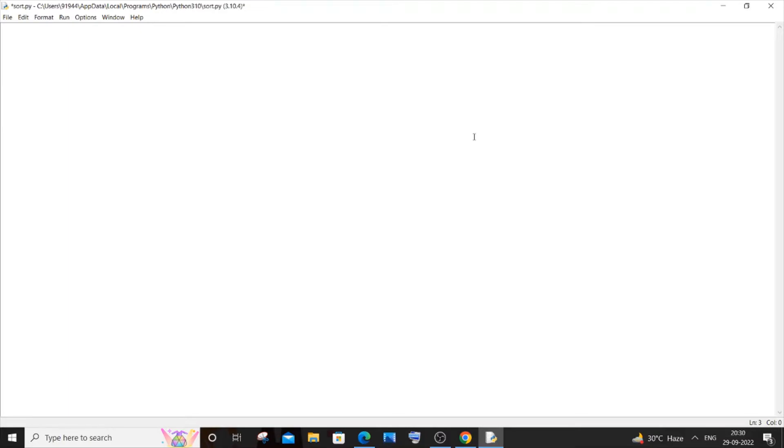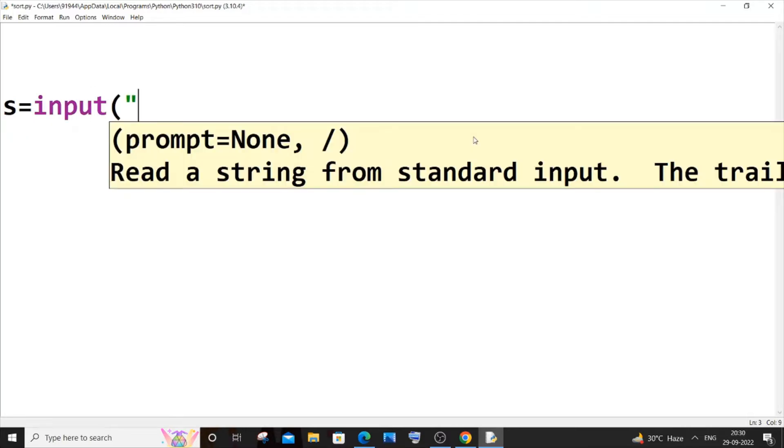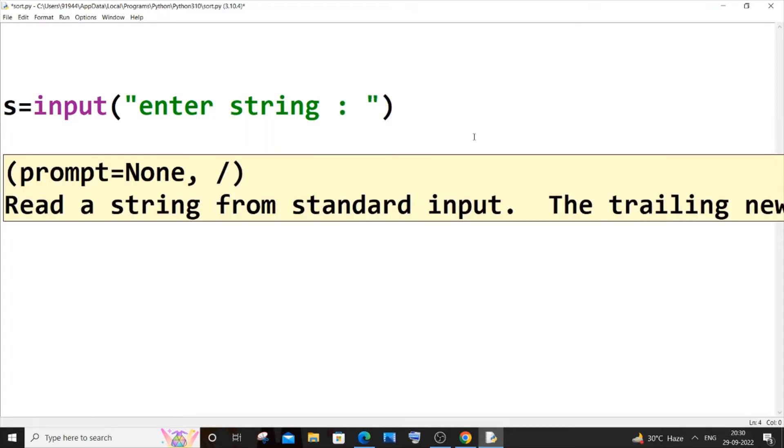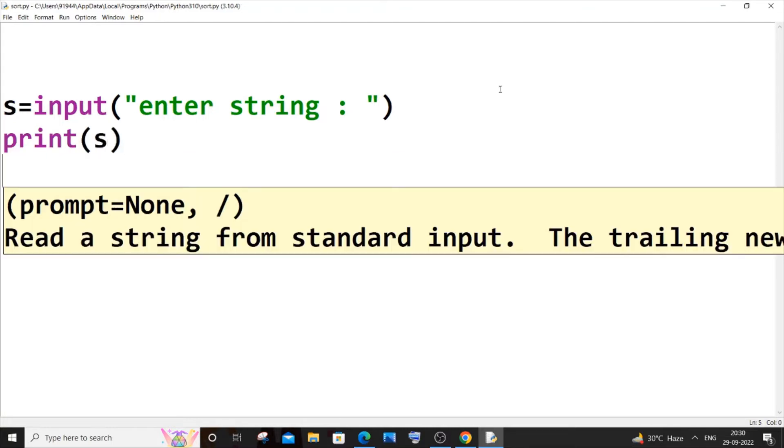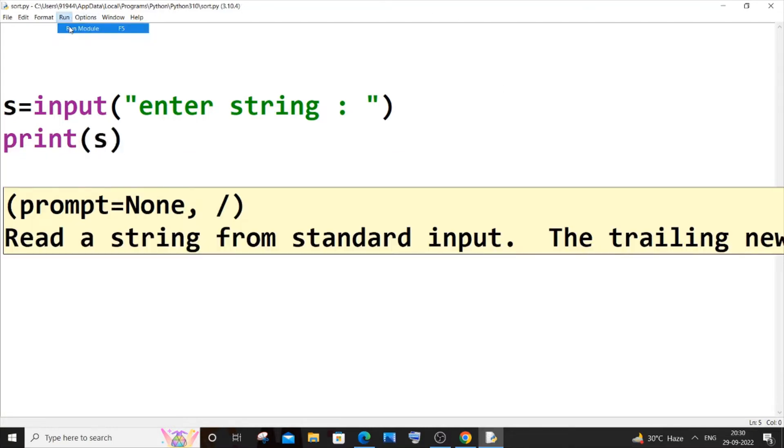Let s be my string variable, and here we will be using the input function. So it's going to be input, and let me just have a text 'enter string' like that—just a normal way of inputting a string. In the next line I'm just going to print that variable, so it's going to be print s. Let me just now save it and run it now.